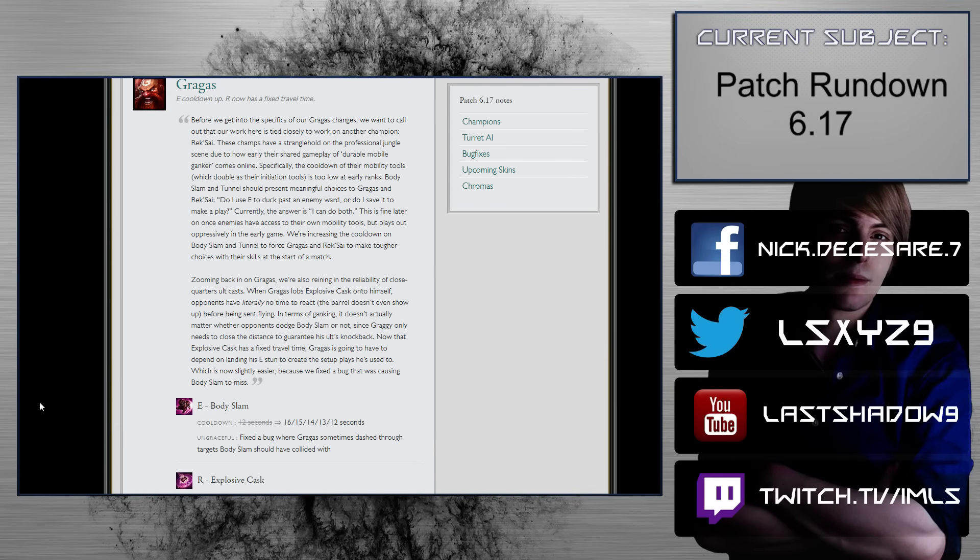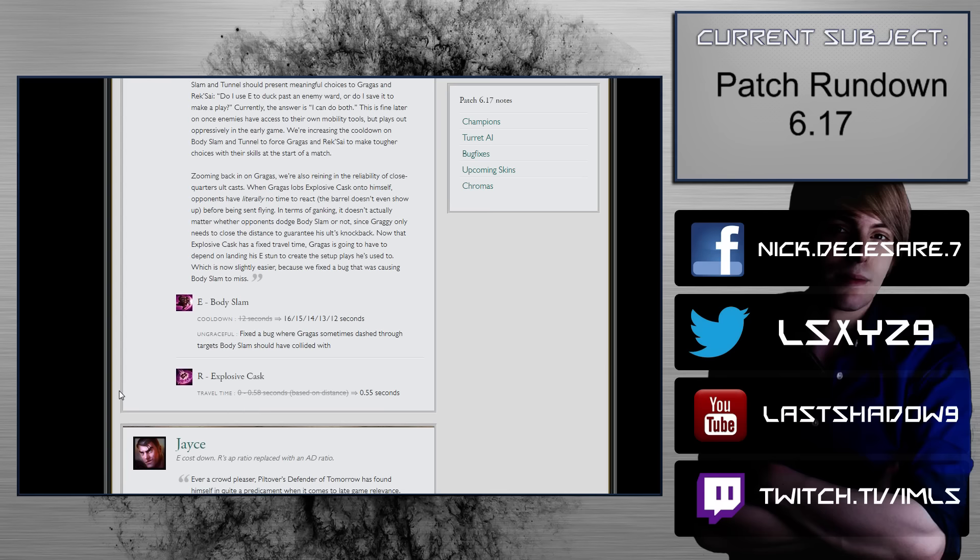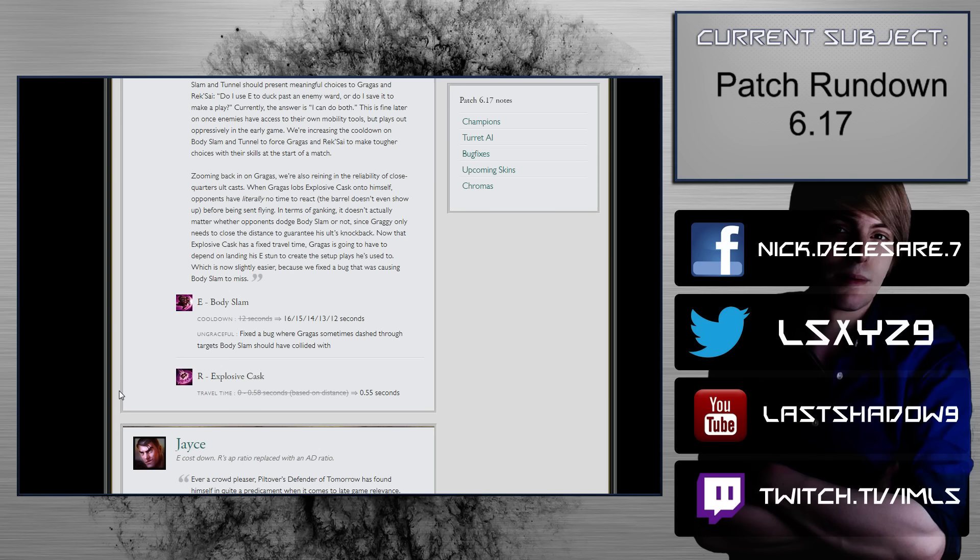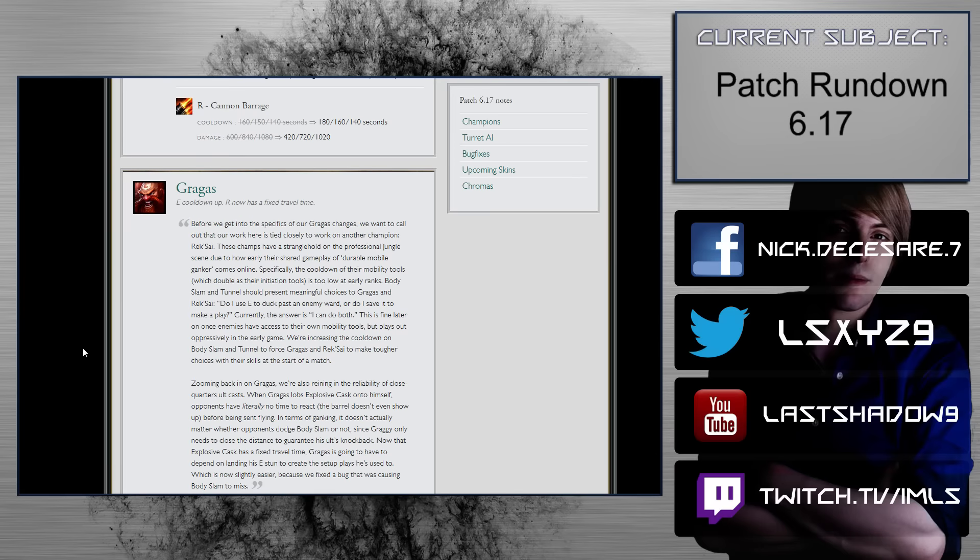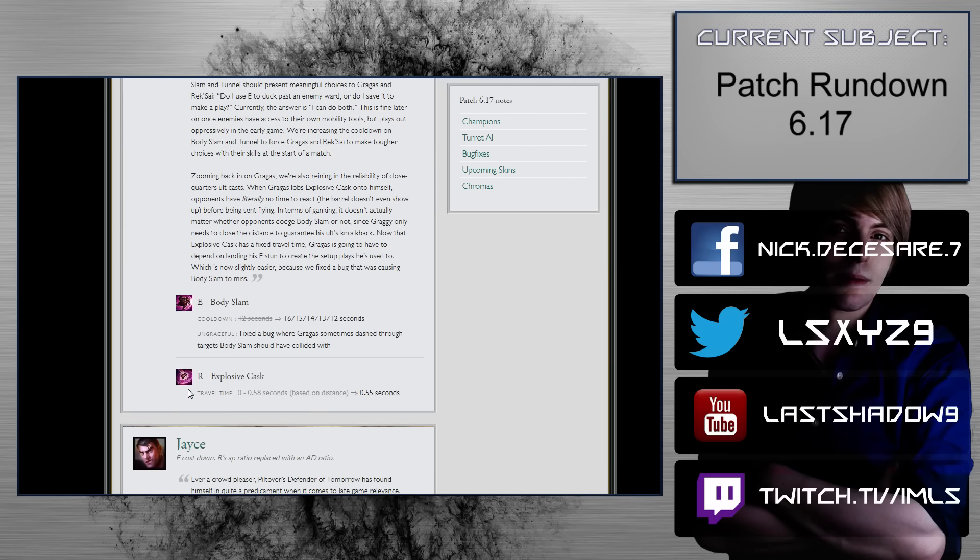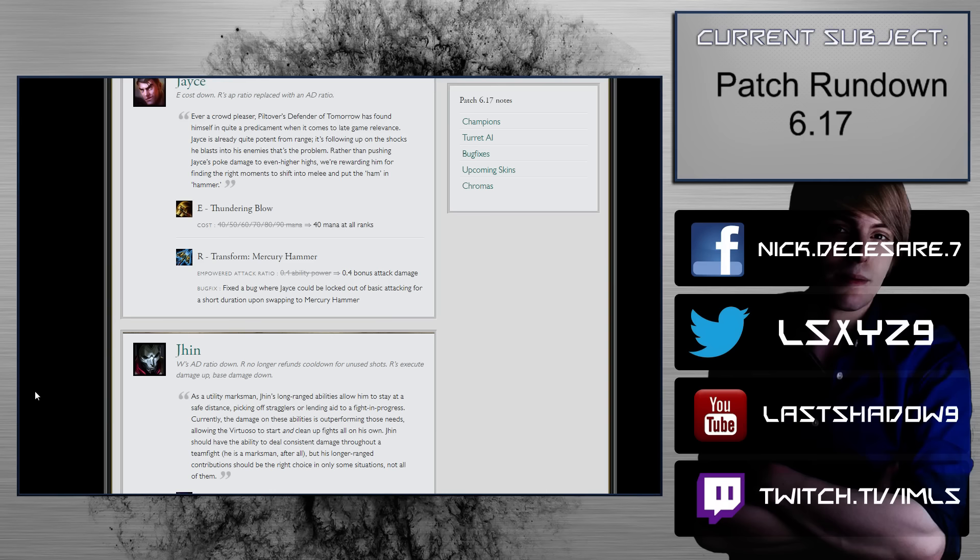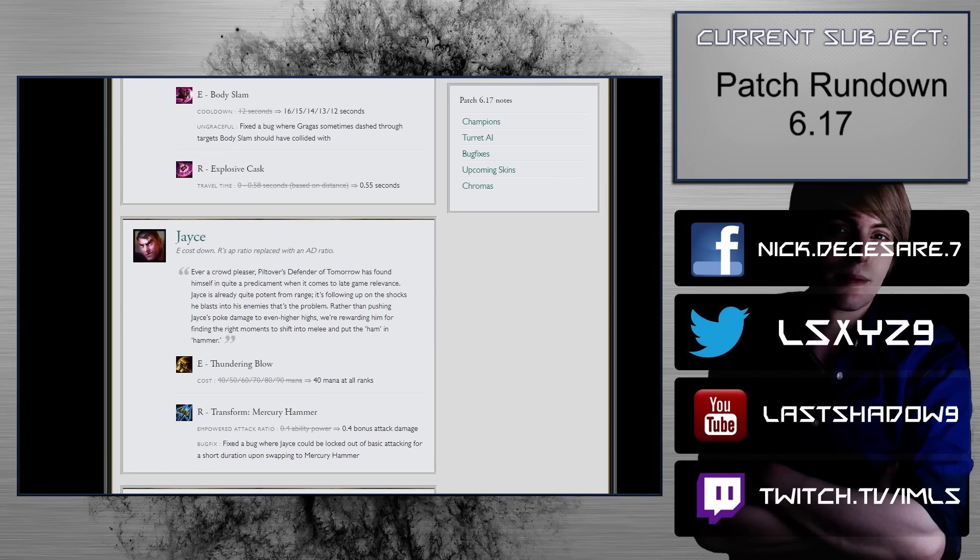Gragas. E cooldown up. R now has a fixed travel time. E body slam, 12 seconds to 16, 15, 14, 13, 12 seconds. That's really, really problematic. That actually might just kill him. R explosive casks, a travel time, 0 to 0.58 seconds based on distance, to 0.55 seconds regardless. So a max range cask, that's really bad. I think Gragas might be gone. Gragas might be out of the meta. That might be it for him. That might be all she wrote. The fat lady sings no more. Today you learned, Gragas is a girl.